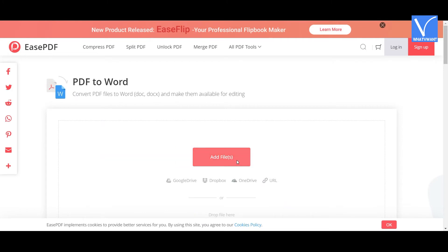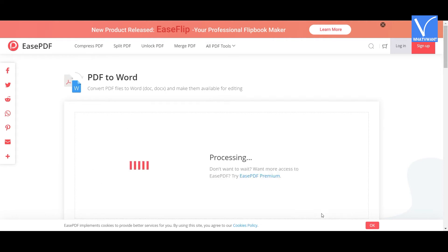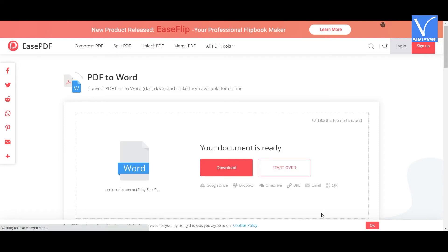Once the file uploaded, click on Convert option. It starts processing the file. After the conversion of PDF file to Word, you will redirect to Download section. Click on Download option and save it on your local device.